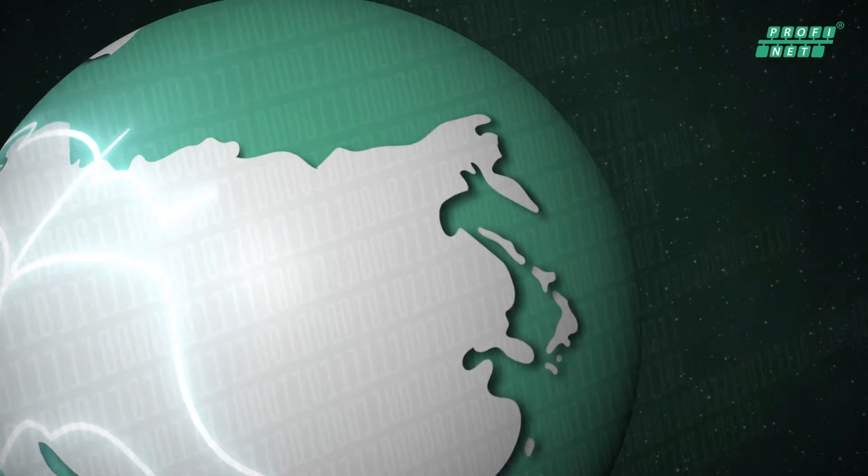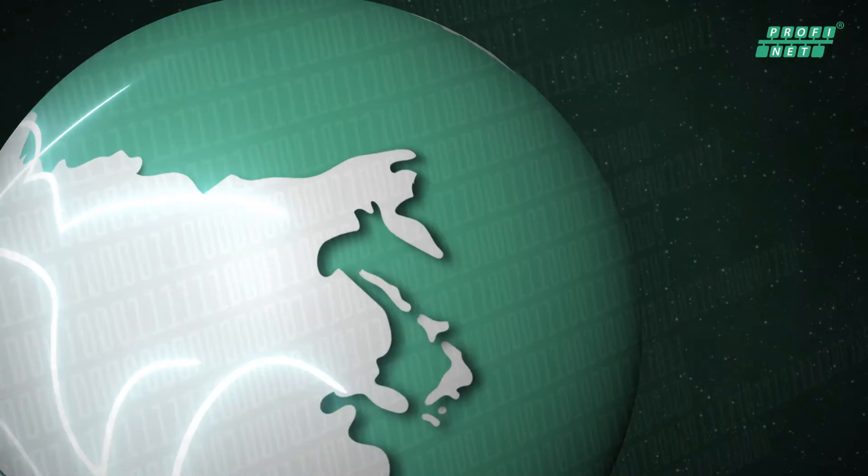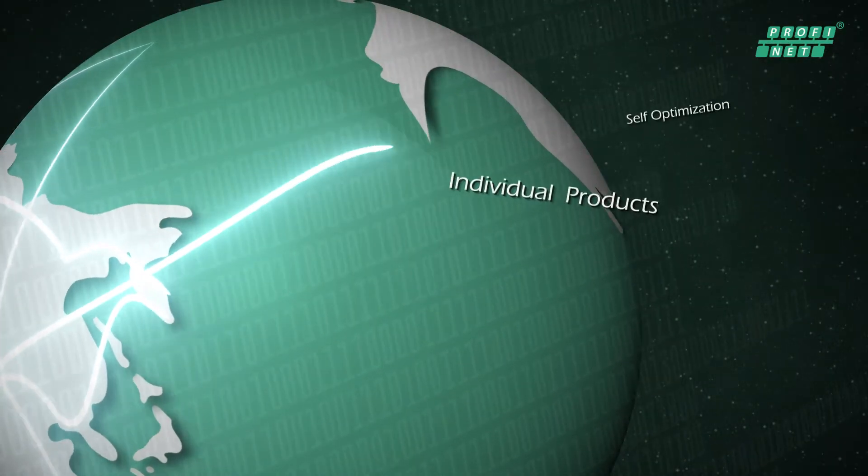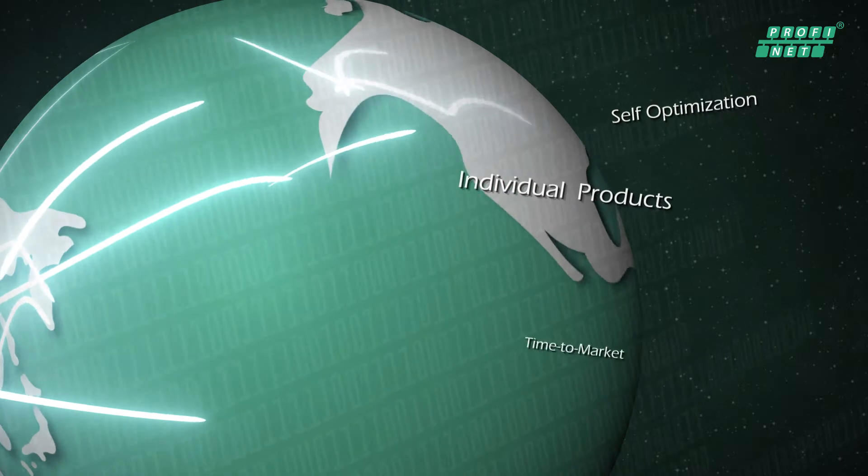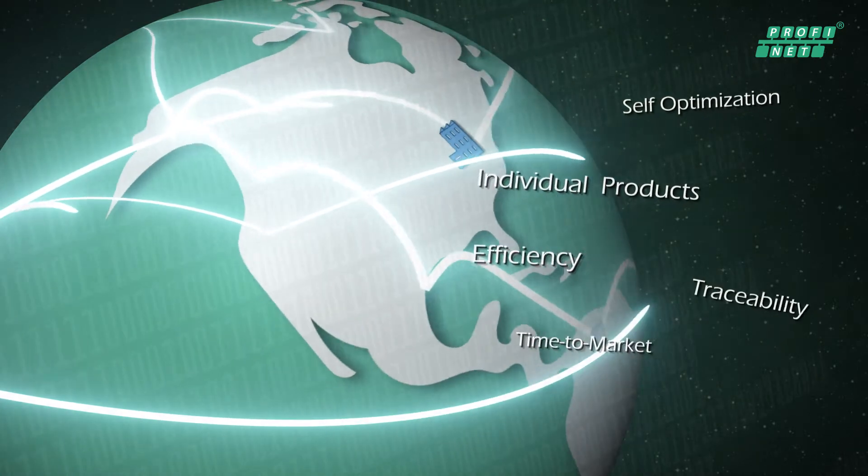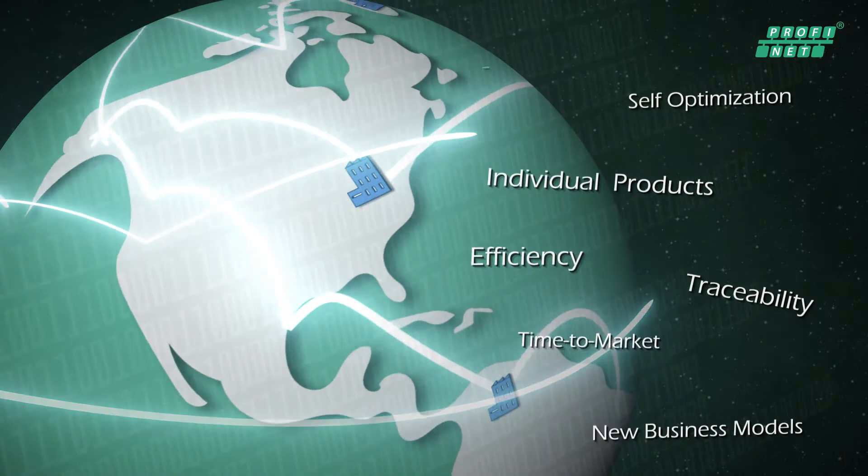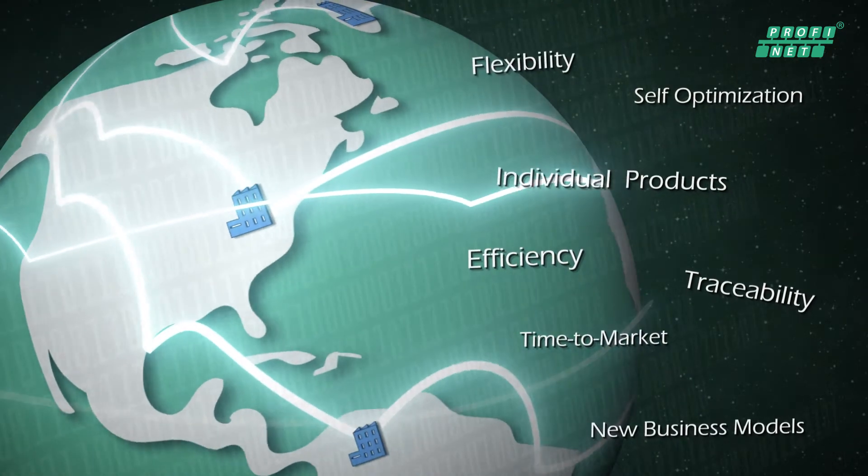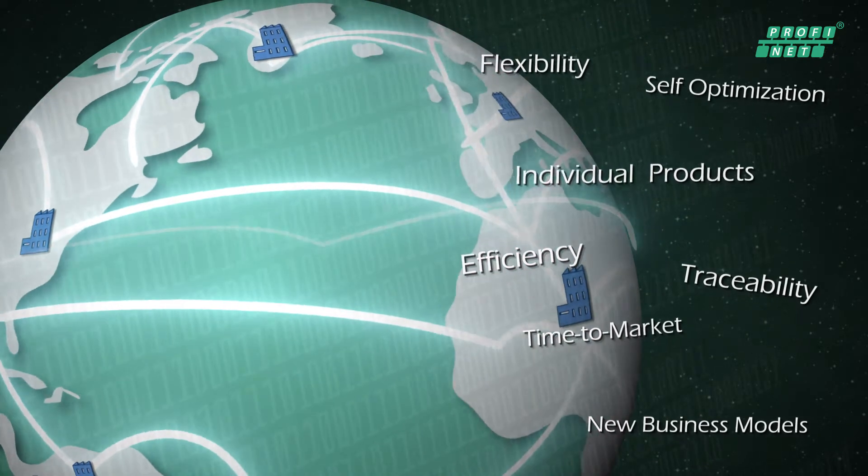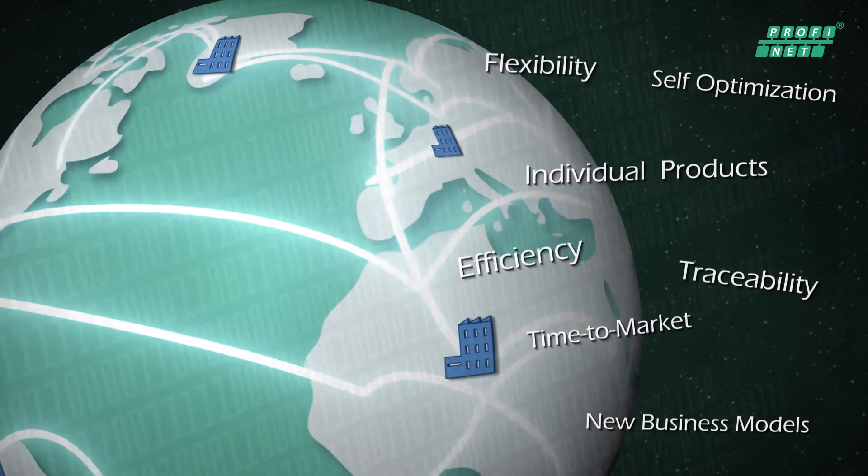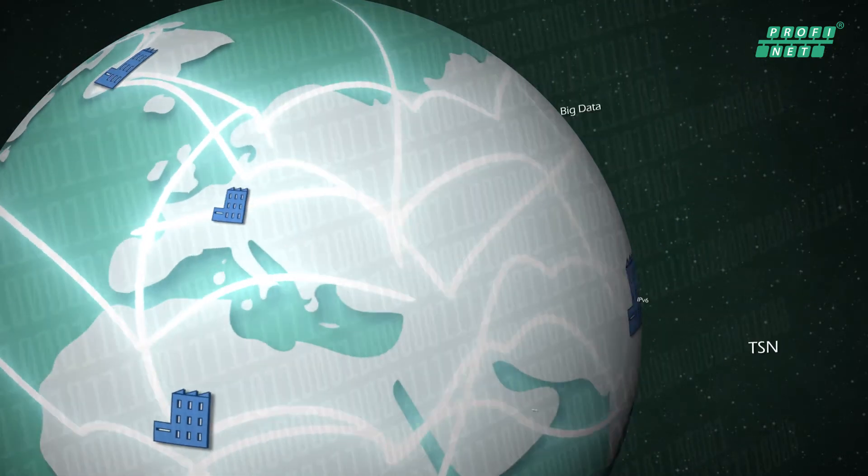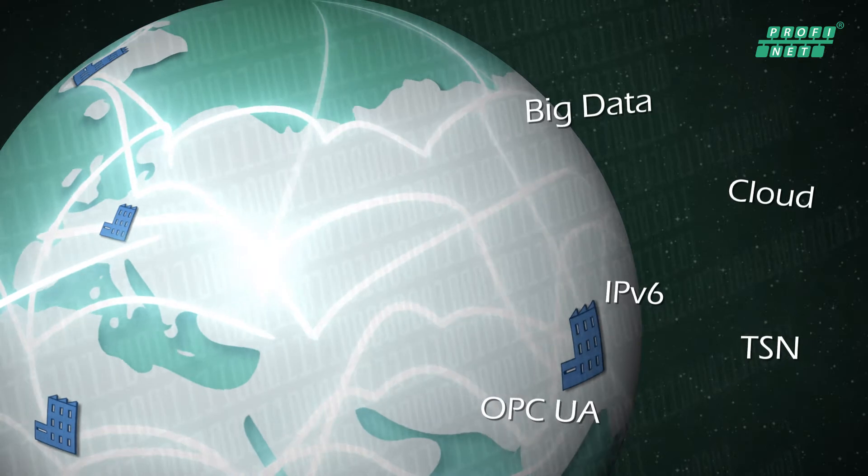The Internet acts as an enormous accelerator of business processes. Automation technology and industrial communication are undergoing rapid development for Industry 4.0. As a result, you and your customers are facing unprecedented challenges.